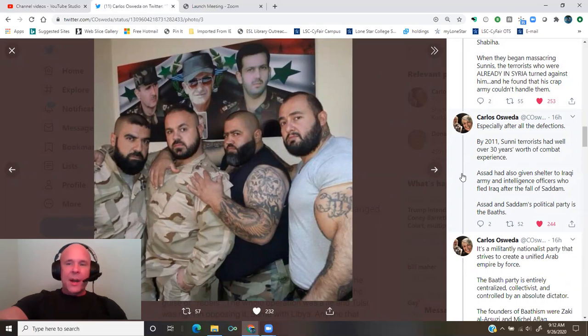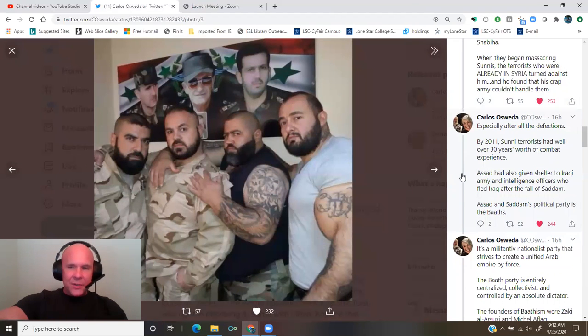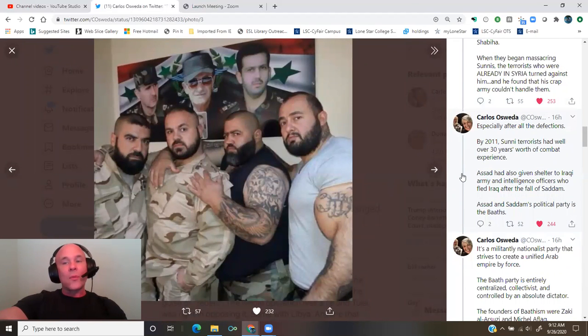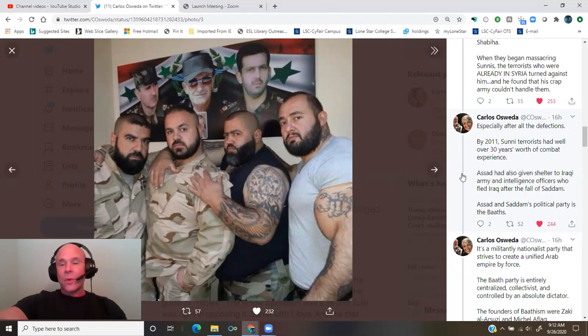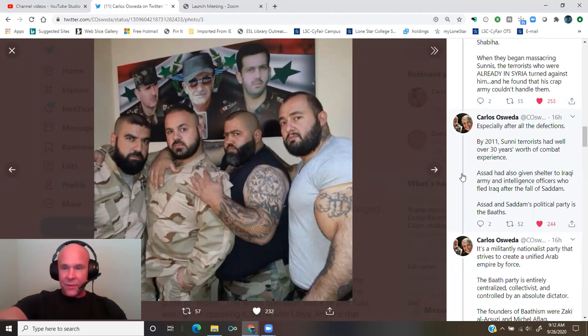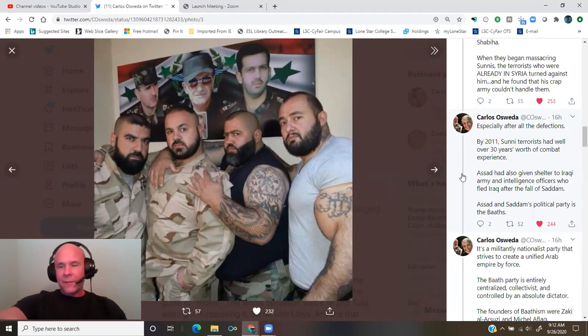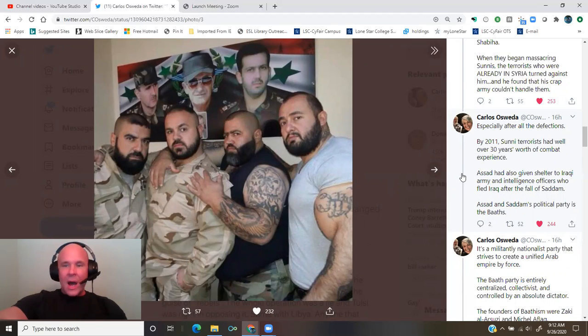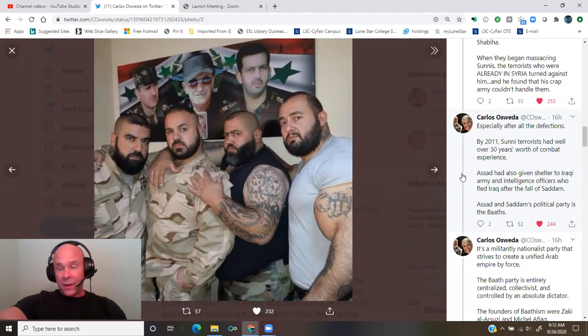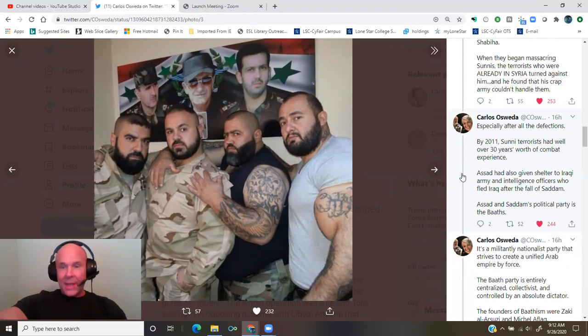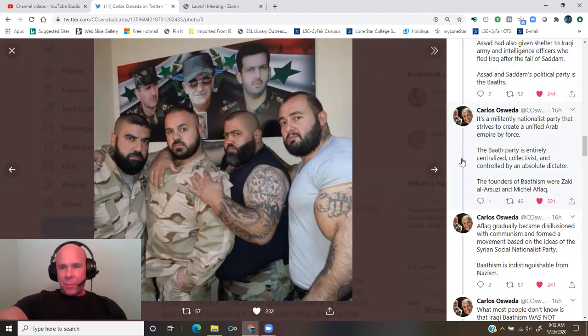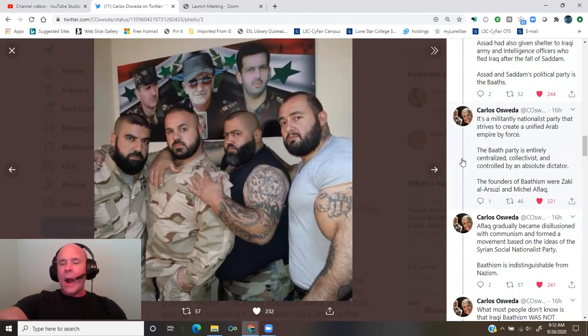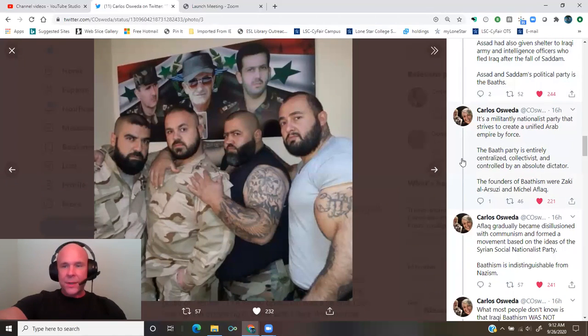By 2011, Sunni terrorists had well over 30 years' worth of combat experience. Assad had also given shelter to Iraqi army and intelligence officers who fled Iraq after the fall of Saddam. Assad and Saddam's political party is called the Baaths. It's a militantly nationalist party that strives to create a unified Arab empire by force.